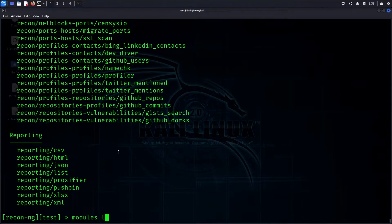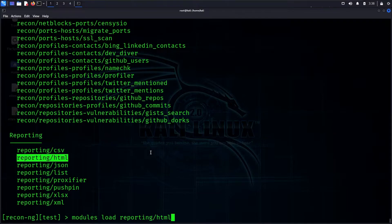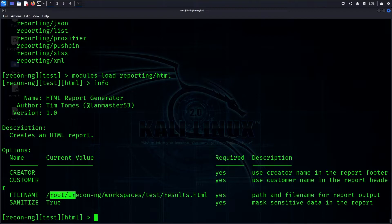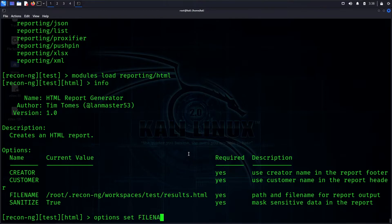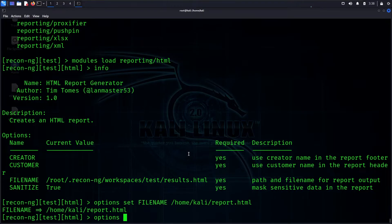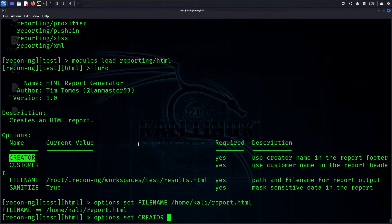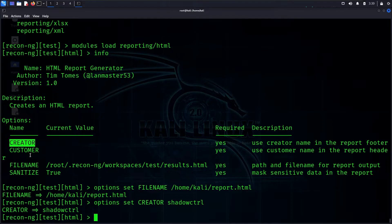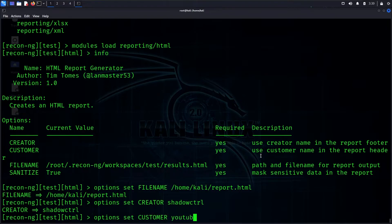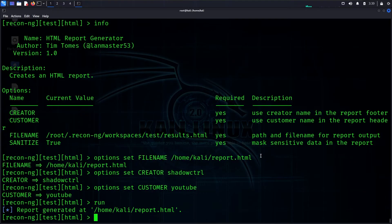When we submit a report, we can use the HTML module. There are options for customer, file name, and creator. We change the file name — the report will be saved as report.html at /home/kali/report.html. After generating, the file is ready at that path.